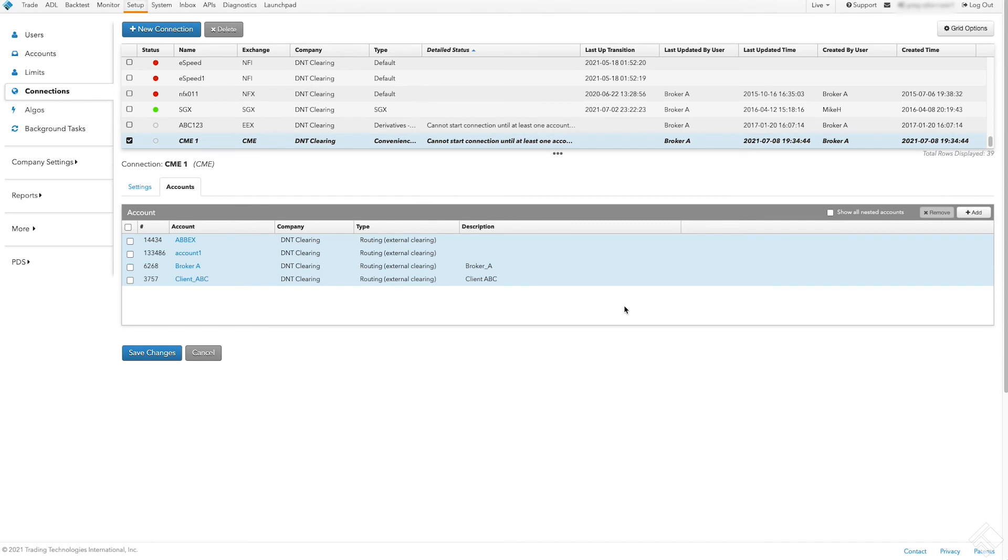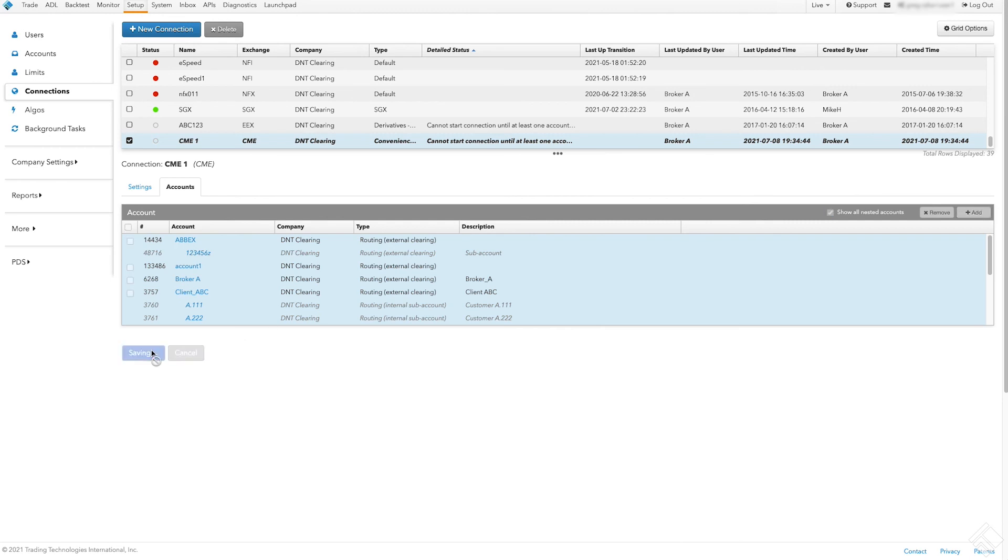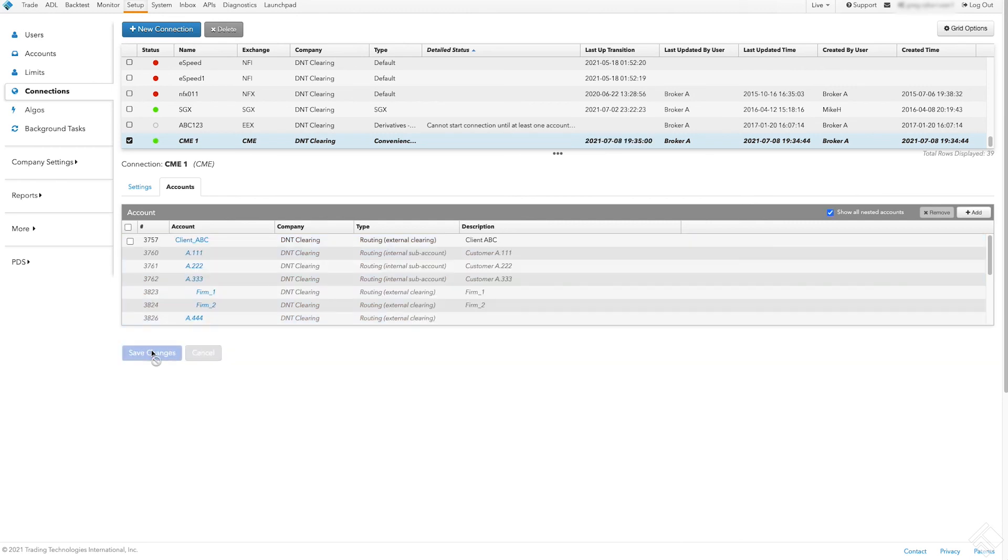Assigning a connection to a top-level account by default makes the connection usable by each subaccount. We can then save our changes. Any users assigned to these accounts will now be able to trade on our new CME connection.